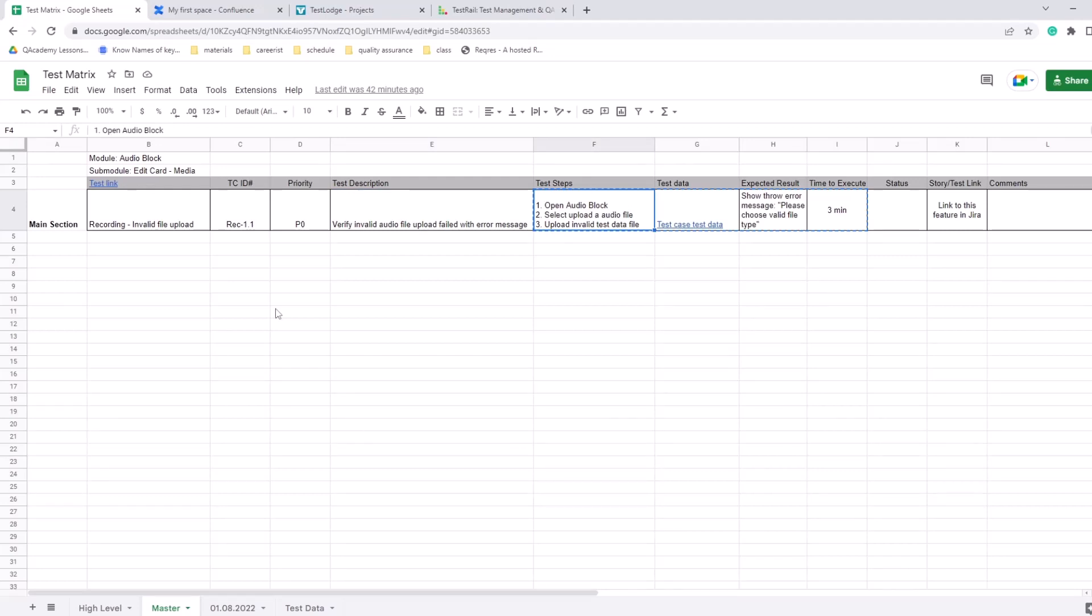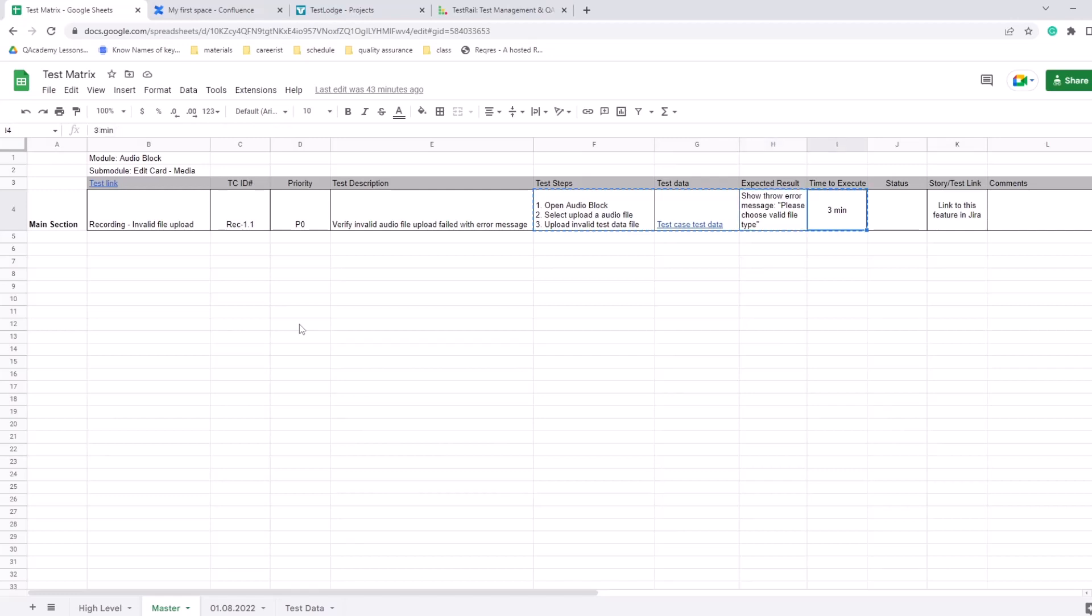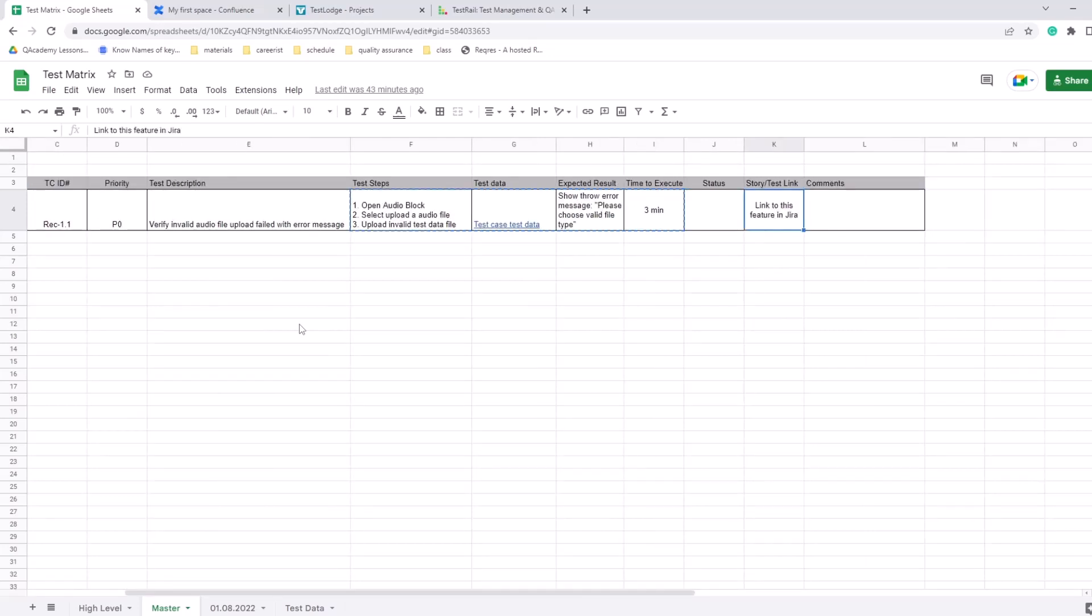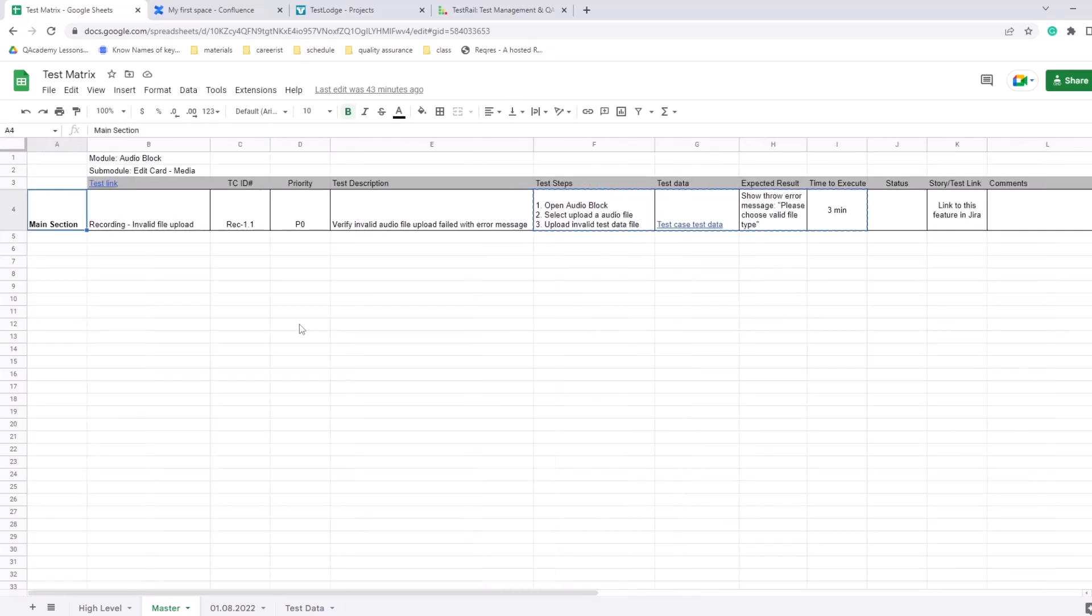And the expected result for this test case - it should throw error message 'please choose valid file type'. Time for execution is around three minutes manually, so you can start collecting data on how long it's going to take you to run the whole end-to-end regression spreadsheet, or overall just any set of test matrix and set of test cases, how long it's going to take to execute and what can be and should be automated. Status, and then story test link, some comments. So this is my layout, you can edit it, you can update it, you can create your own based on this.